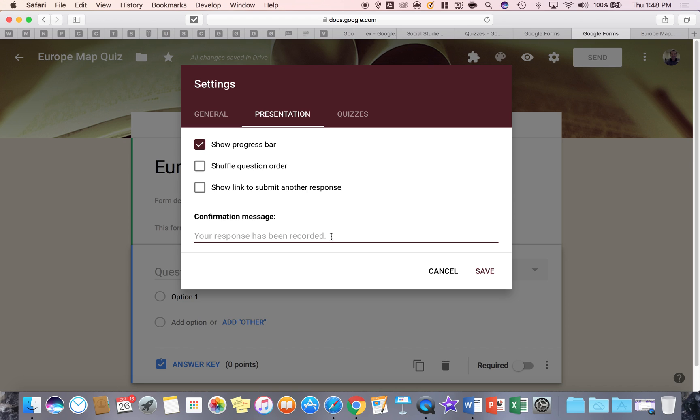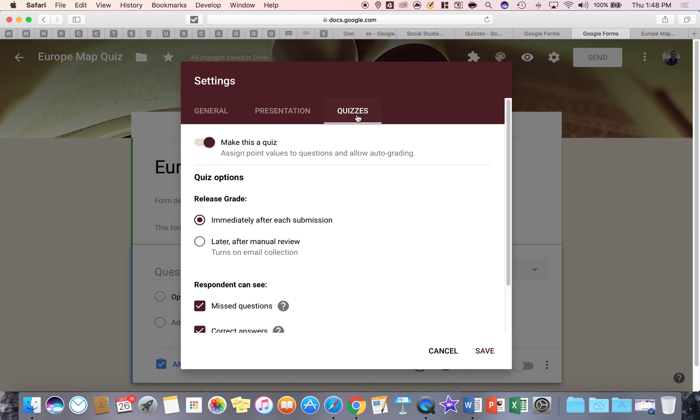And you also have the option of writing your own confirmation message. Basically saying, you know, great job, thank you for completing this. Whatever you want to put and quizzes.